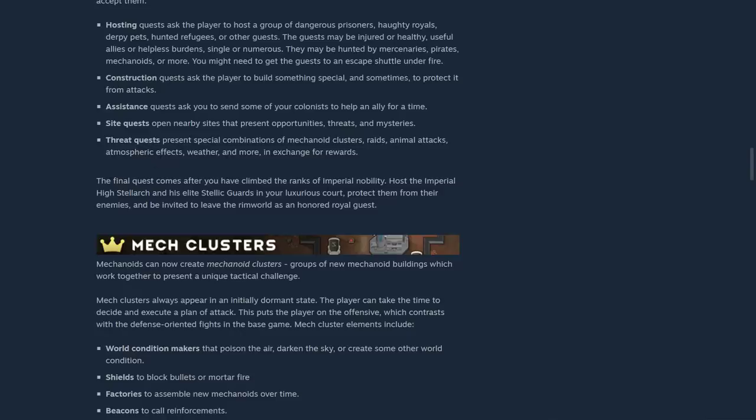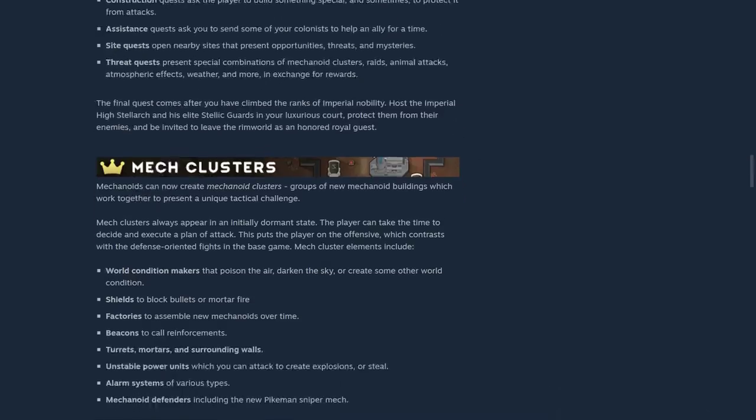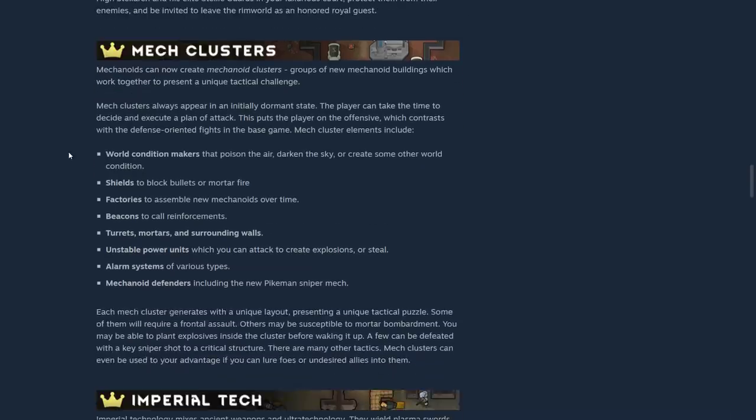The final quest comes after you've climbed the ranks of imperial nobility. Host the imperial high Stellark and his elite Stellic guards in your luxurious court. Protect them from their enemies and be invited to leave the rimworld as an honored royal guest.